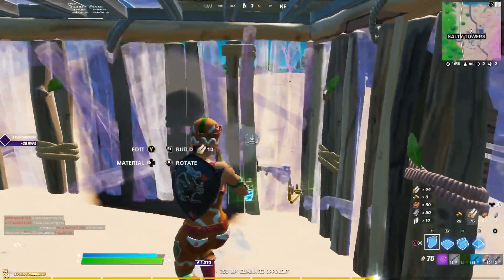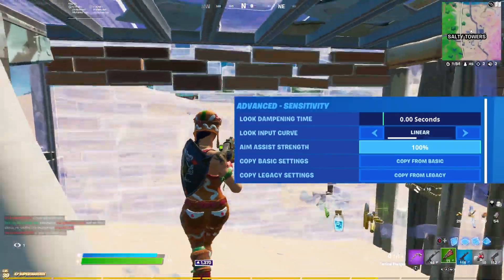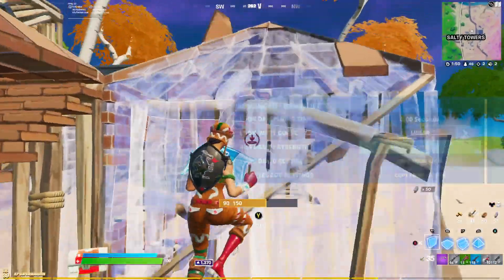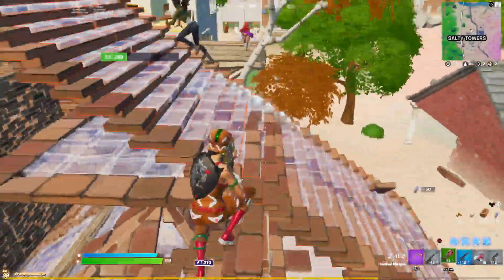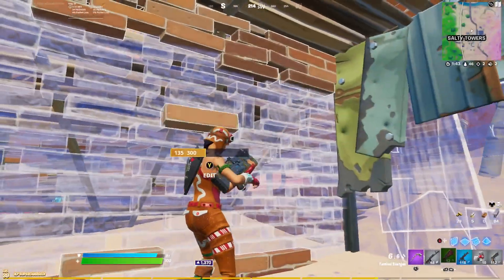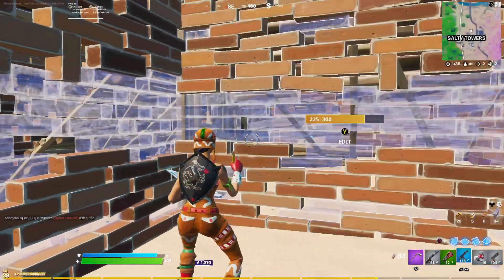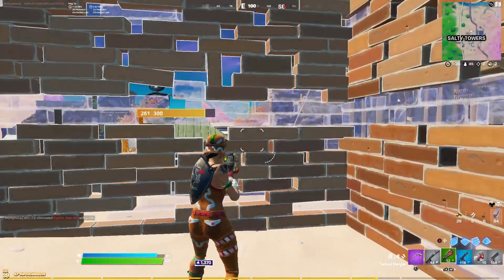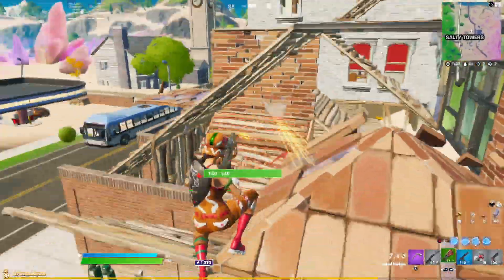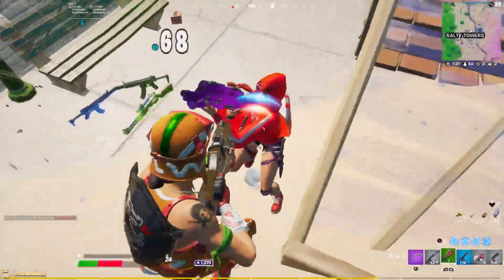The look dampening time is going to be set to 0.00 seconds. Since we use turning boosts, dampening isn't necessarily needed, hence why we have it all the way down. Aim assist strength should always be at 100% — if it's anything lower, please raise it to 100%. You will automatically see a drastic difference.